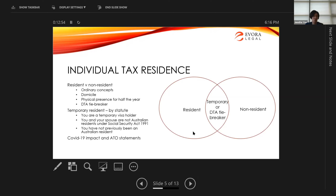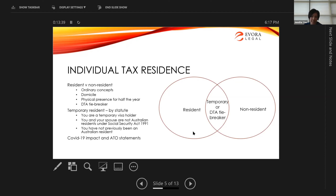With COVID-19, there have been administrative changes to how the ATO is enforcing residency rules, particularly for individuals stuck in Australia who can't leave. Generally, if they're in Australia for less than three months, the tax office doesn't care — employment income is not taxable here. But for more than three months, those people need to consider additional tests the tax office will apply to determine if their employment income is connected to Australia in any way.